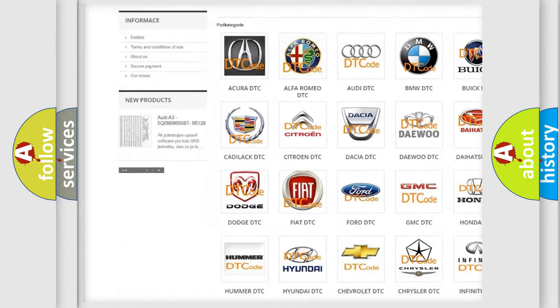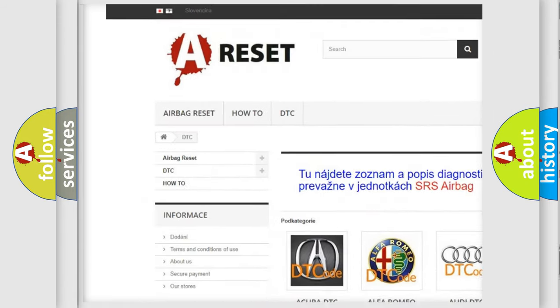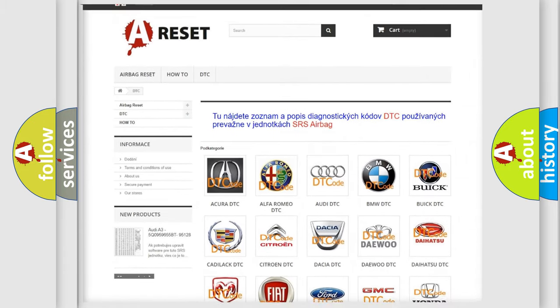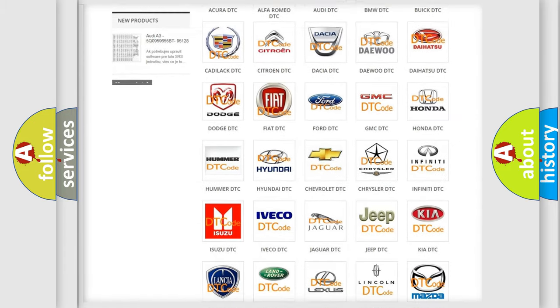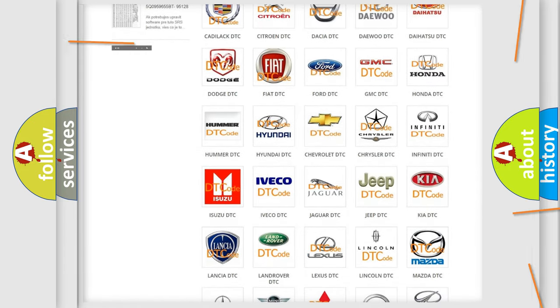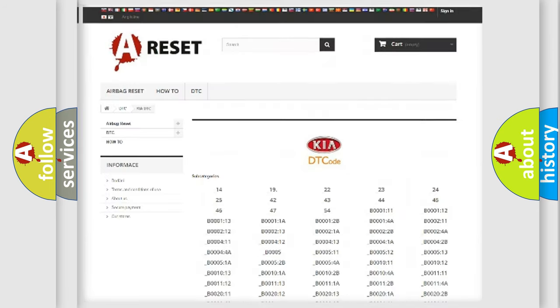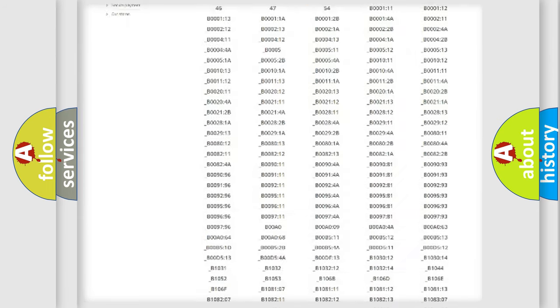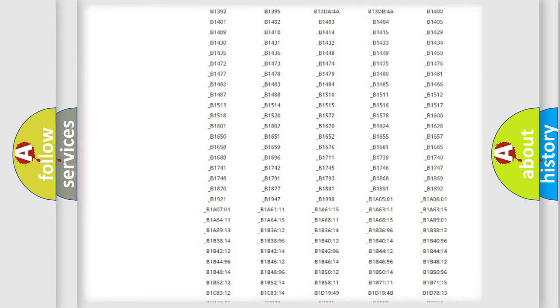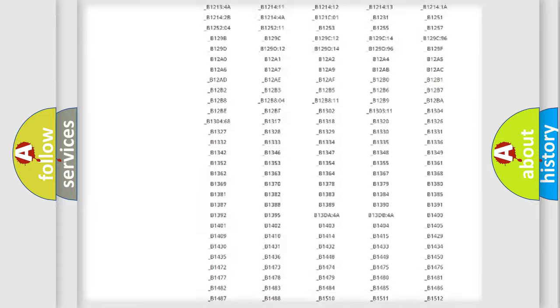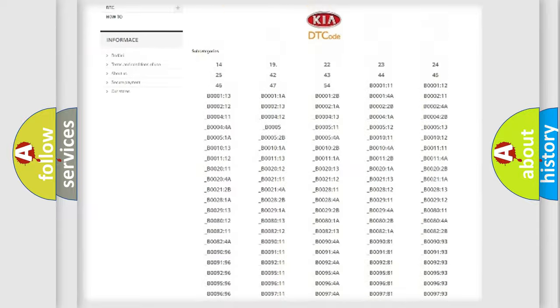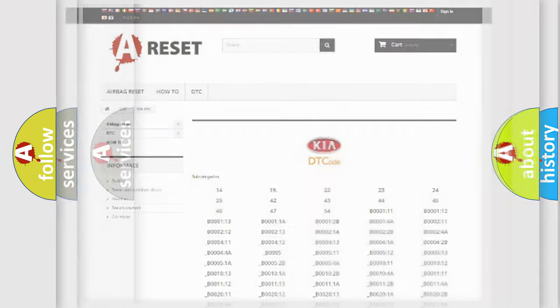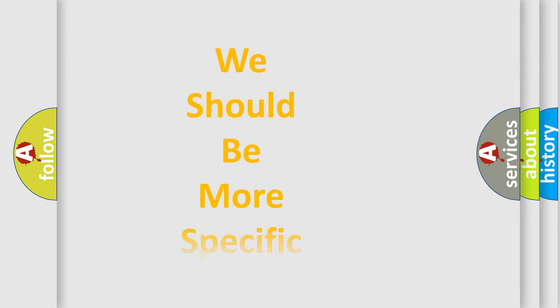Our website airbagreset.sk produces useful videos for you. You do not have to go through the OBD2 protocol anymore to know how to troubleshoot any car breakdown. You will find all the diagnostic codes that can be diagnosed in Kia vehicles, and also many other useful things.